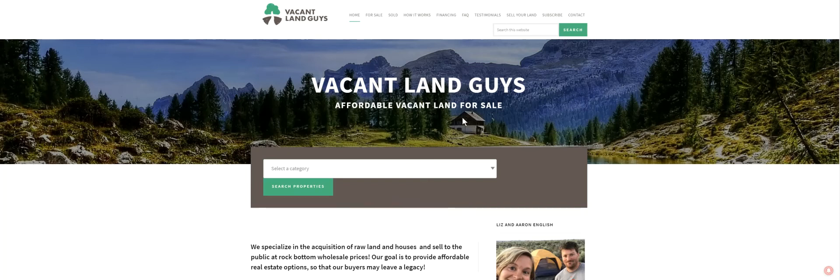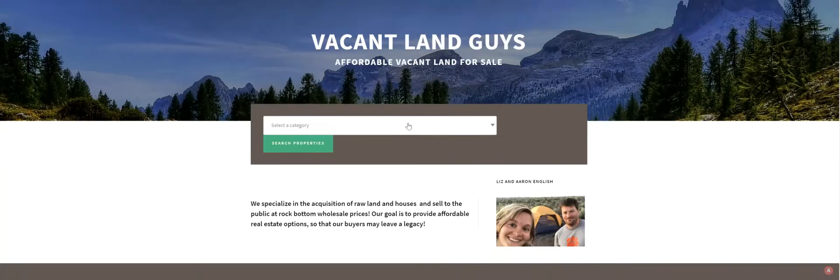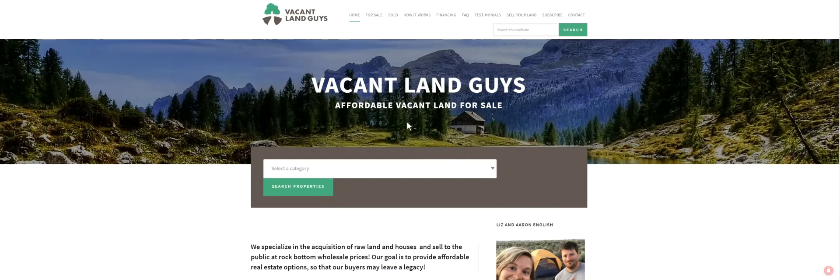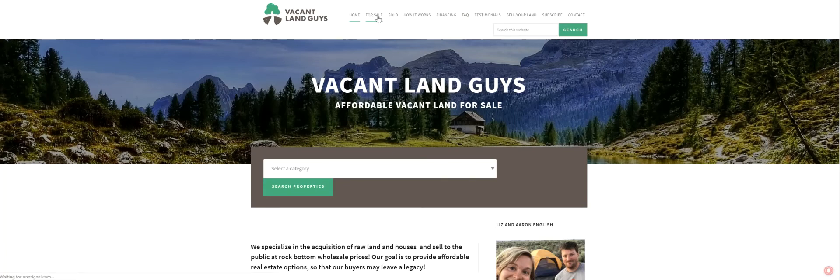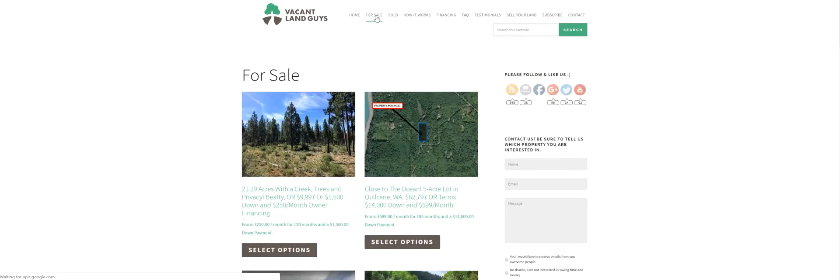Hey YouTube, Aaron with the VacantLandGuys here. Got another property for you. Been changing up the website, making it a little easier. We have for sale and sold tabs, so you can just click here and see all of our for sale properties.